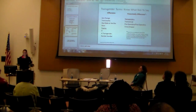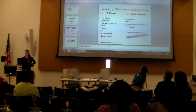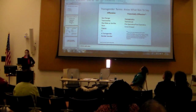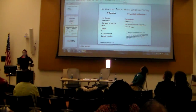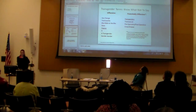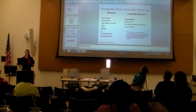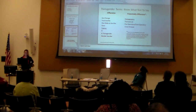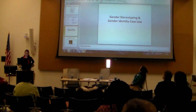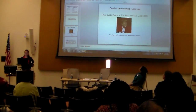On slide 13, these are some of the terms that are obviously or potentially offensive. As Ashley pointed out, cross-dressing is potentially offensive. There are a couple of others you can read for yourselves. I'm going to skip over a bit of the law since Tammy touched on that.